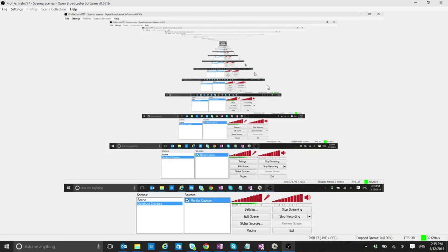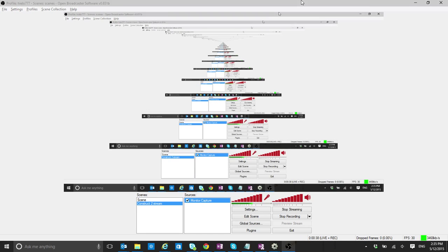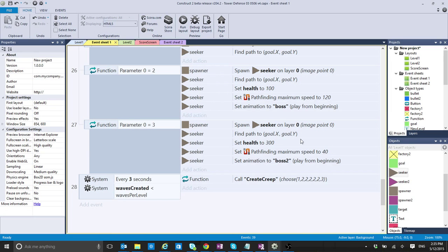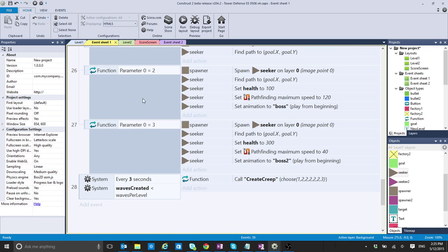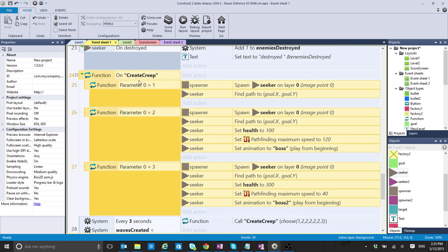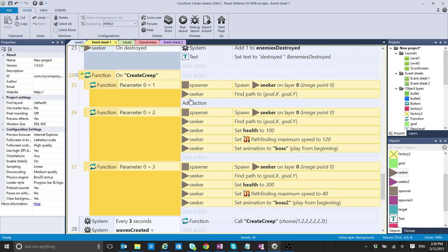Last video, if you saw it, basically I was taking the tower defense and I was creating some functions to complement the system that we have been creating for different waves on the creeps.